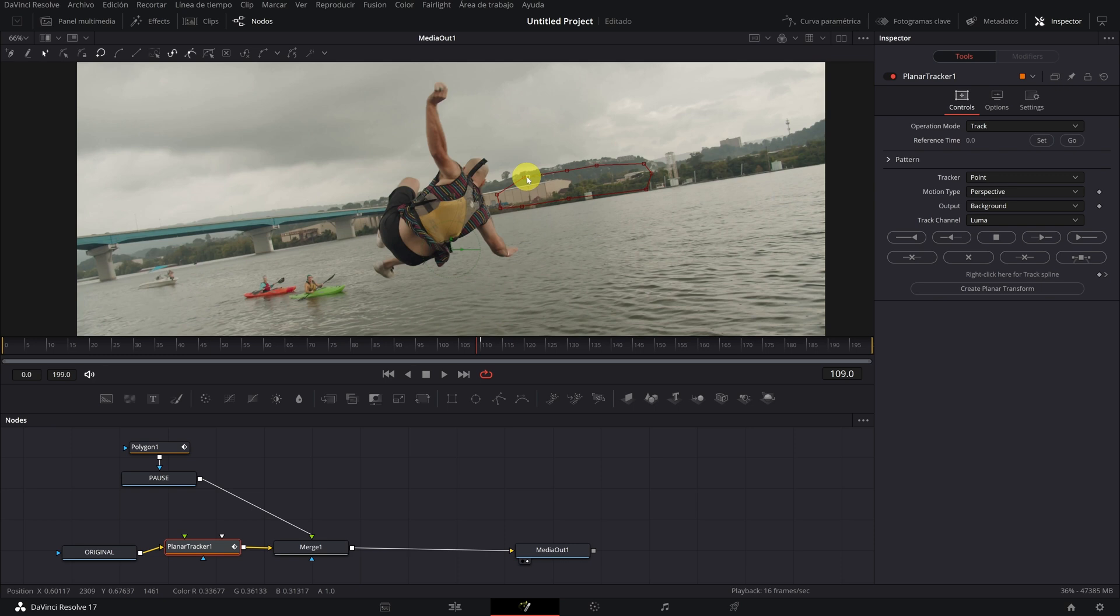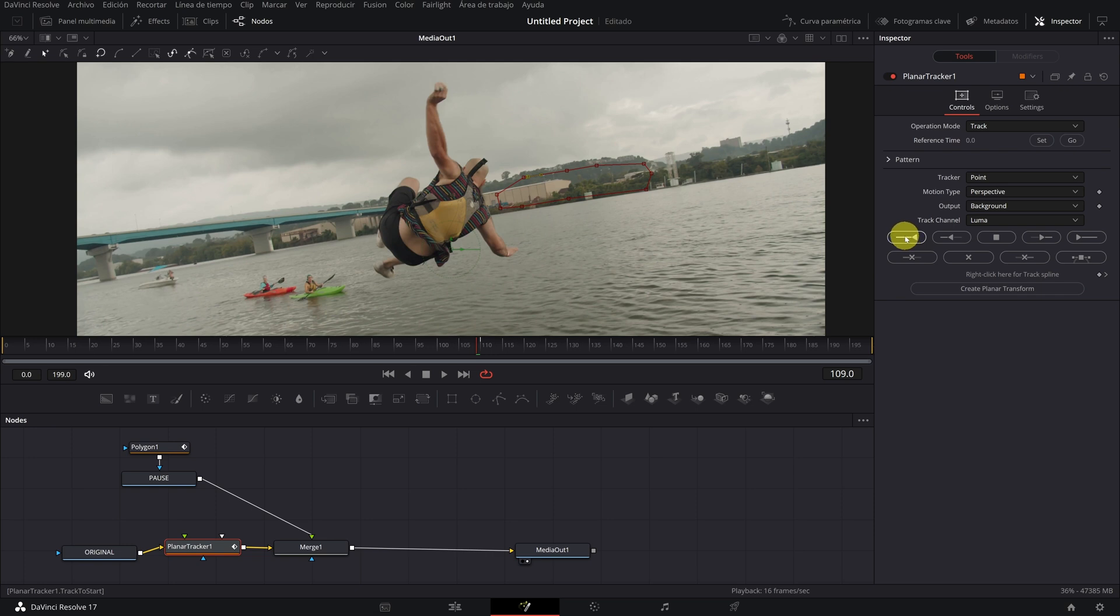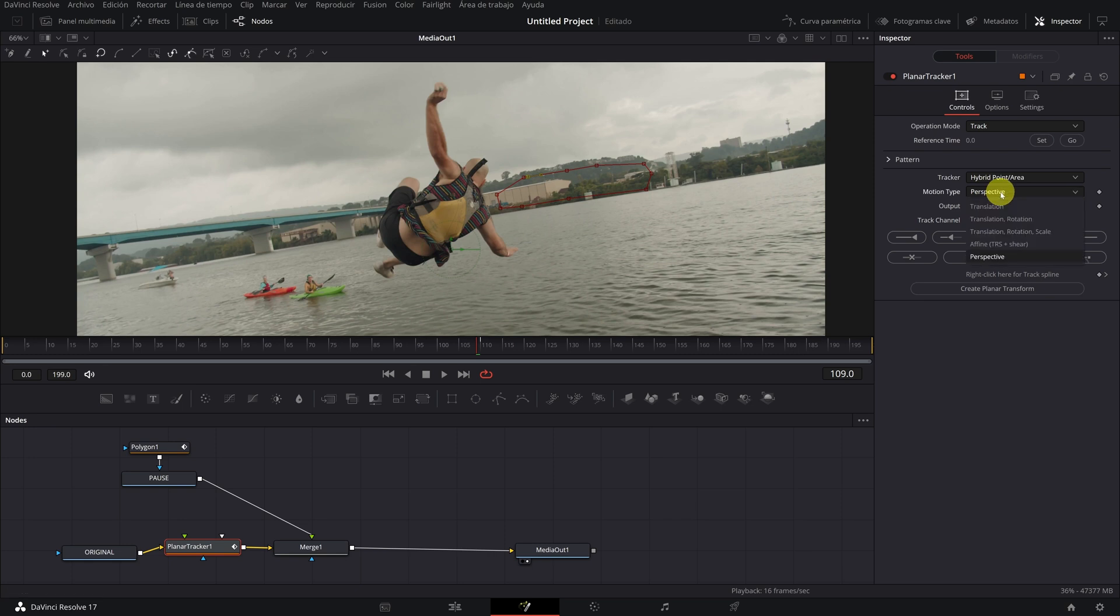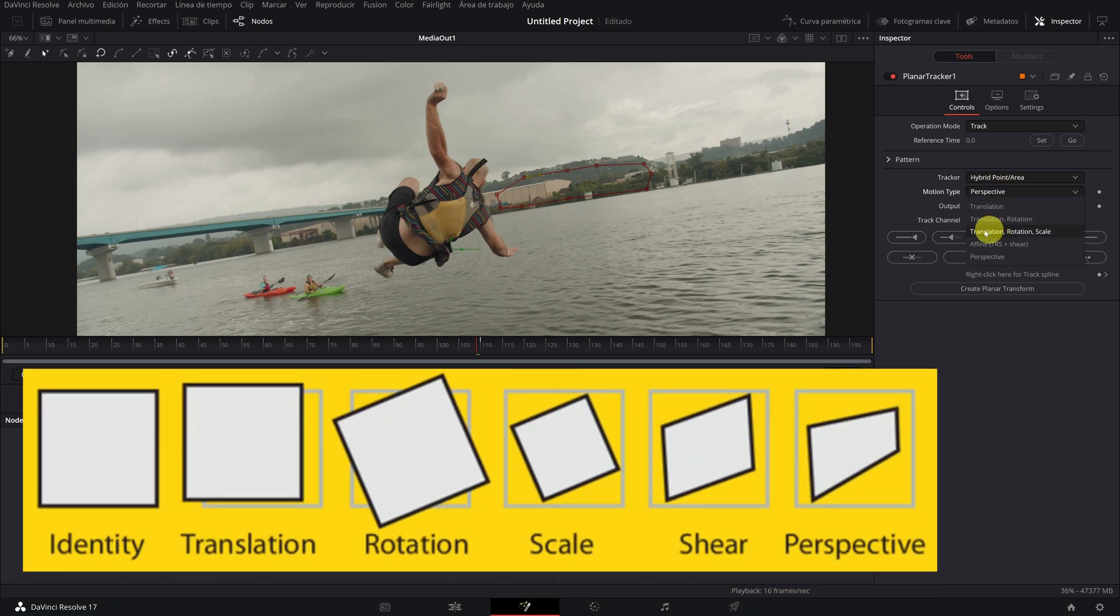We only need the tracking from this frame backwards. To do the tracking we have to press this icon. But first we must change the type of tracker from point to hybrid and select the type of the movement in your video.